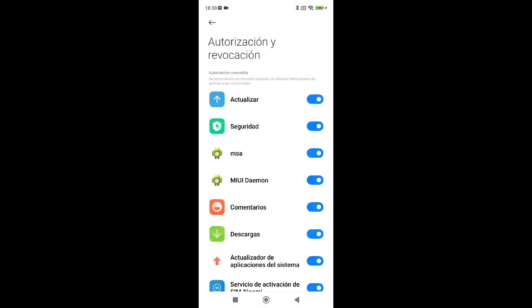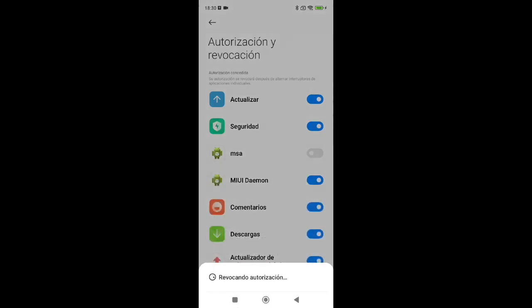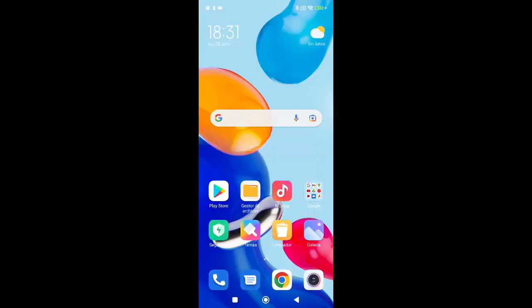You'll need to wait nine seconds, then tap Revoke. Now MSA is disabled. Next, let's go back to the main menu and open File Manager.